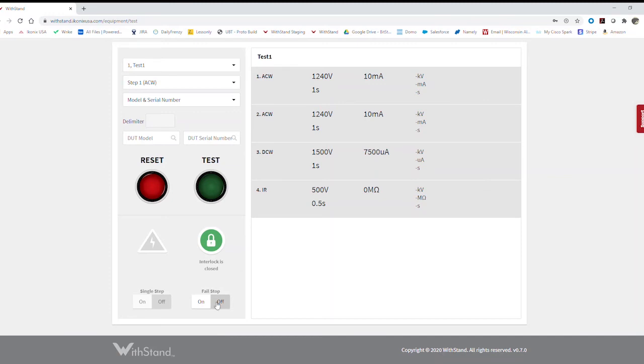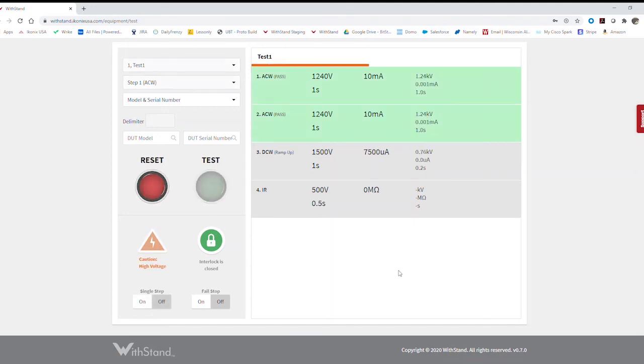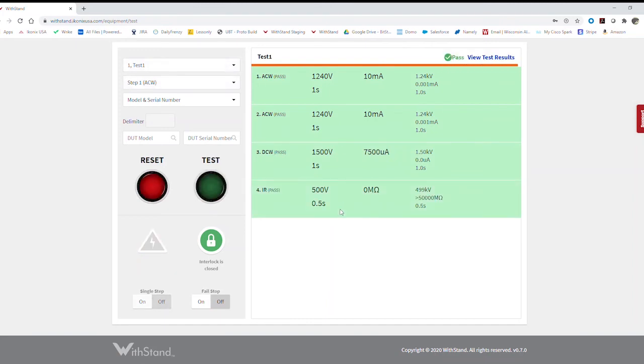And you can also see you can toggle fail stop and single step right from this screen. So let's go ahead and run the test. You get your status indicators and your pass fail indicators right on screen.